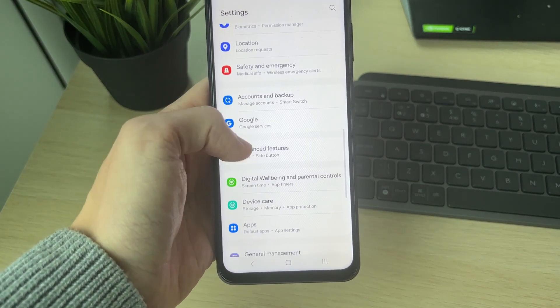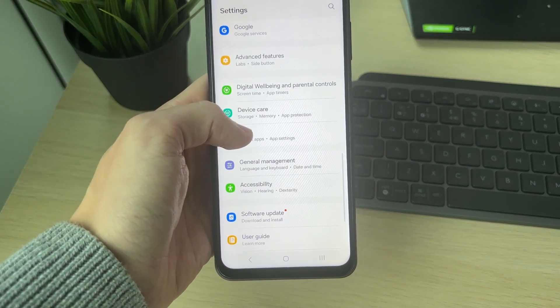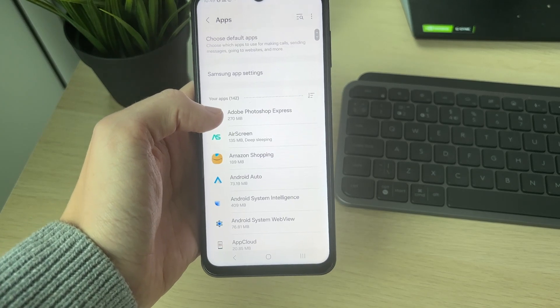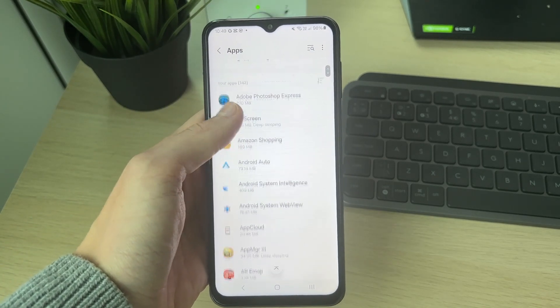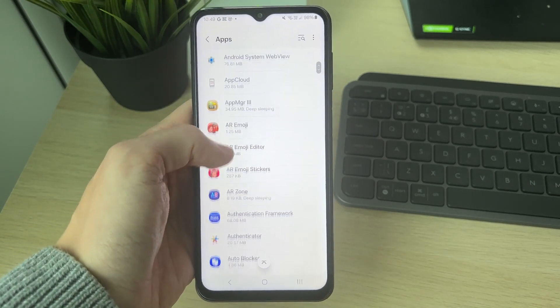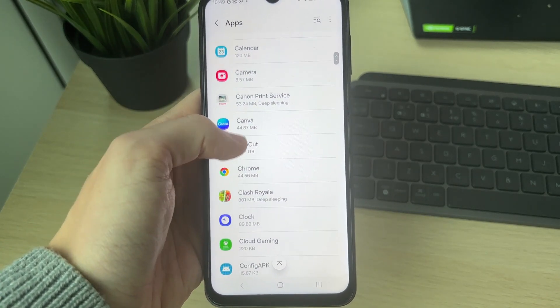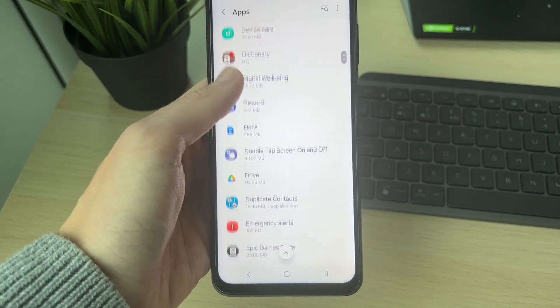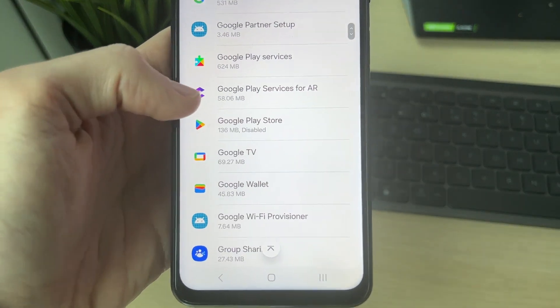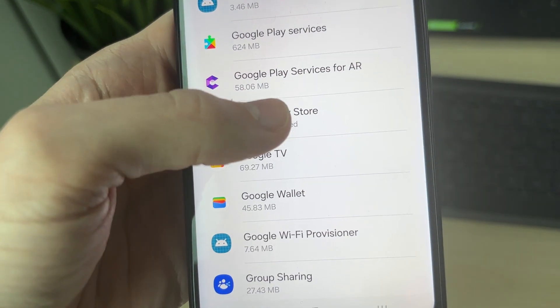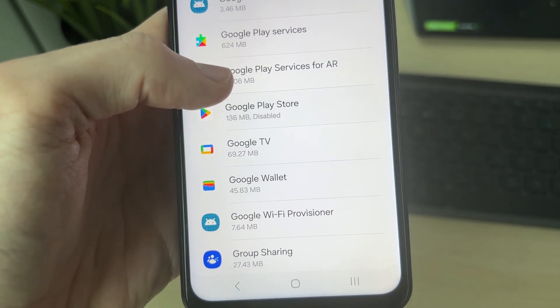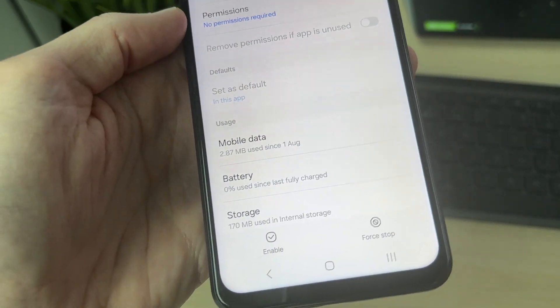Here it is. In Apps, find the app you want to enable. I'll find the Google Play Store. As you can see, here it is and it's disabled.